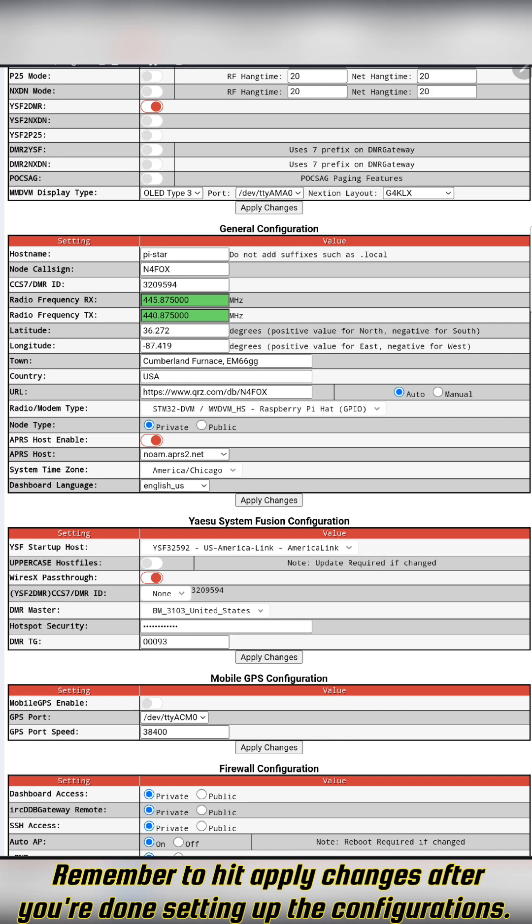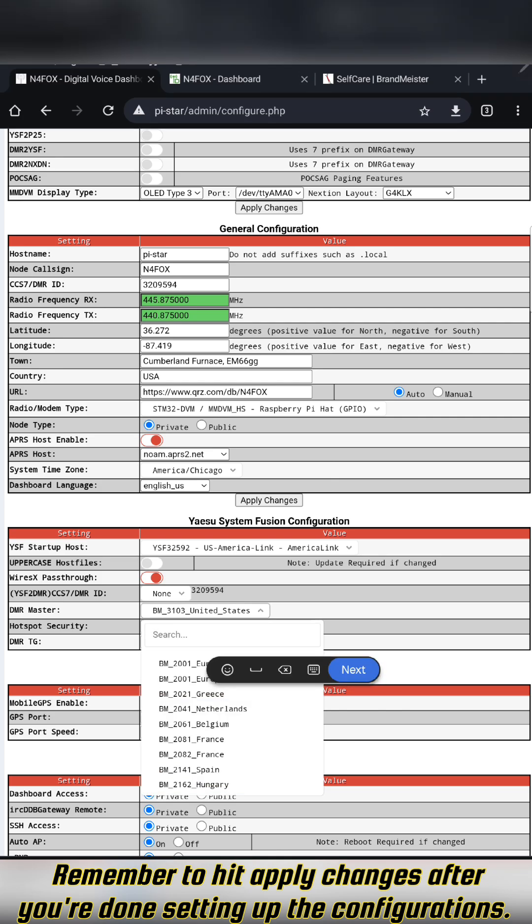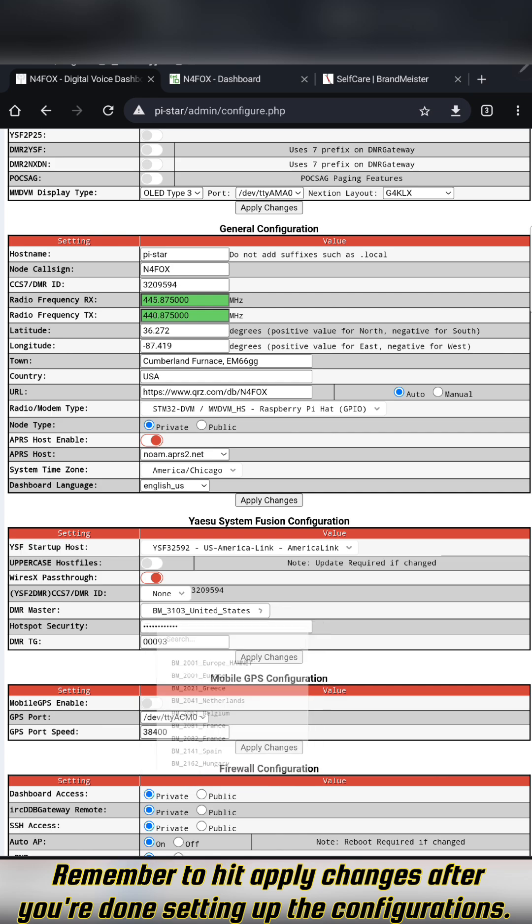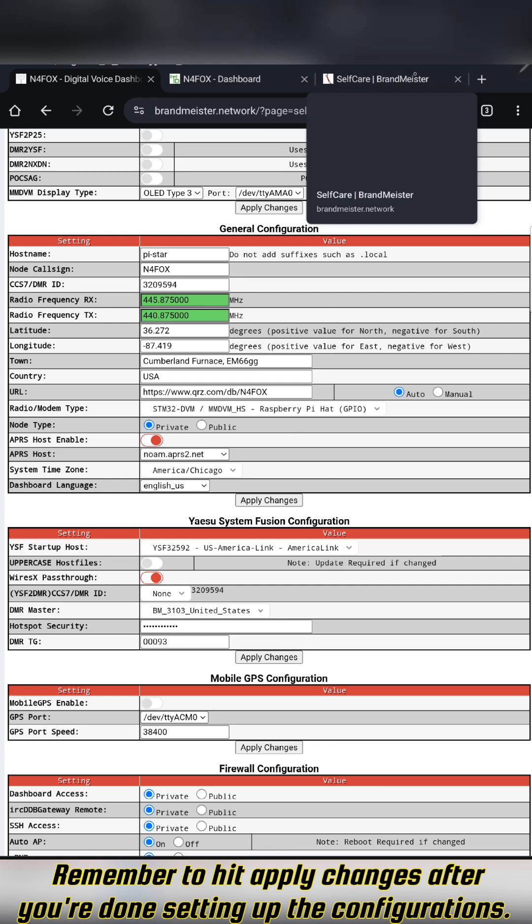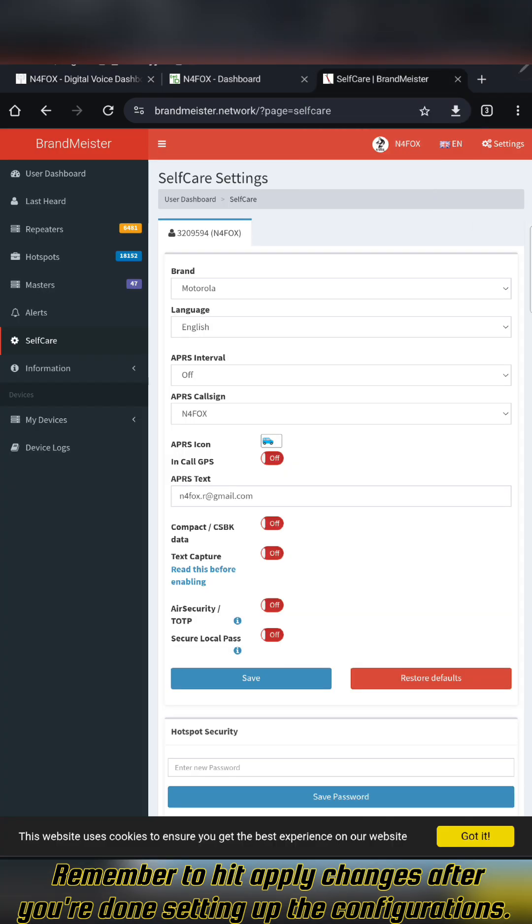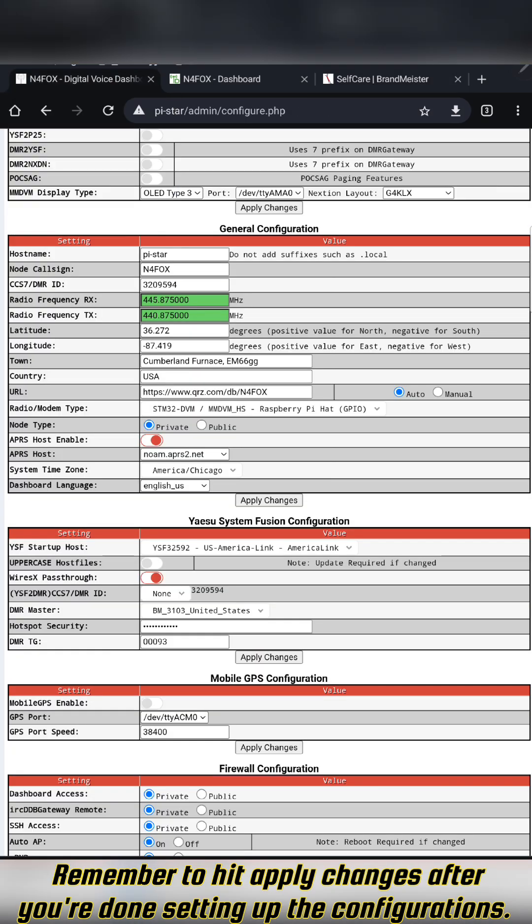Then DMR master—you want to select Brandmeister. I just have mine set on the United States. Under hotspot security here, this is where you're going to want to put the password in that you created over here. You'll want to take that password and enter it in here.